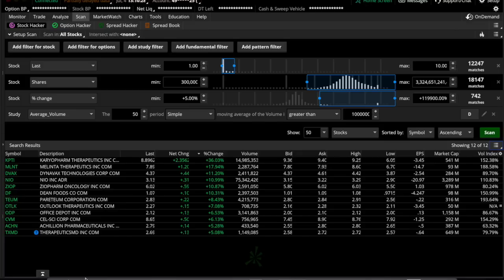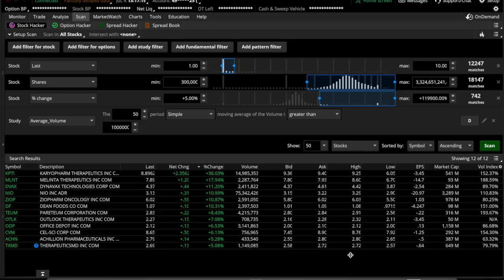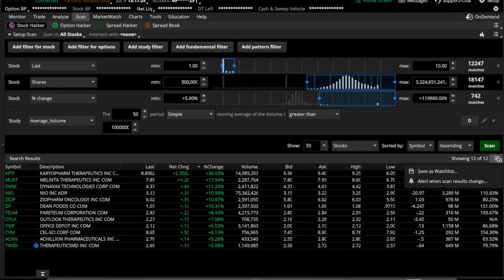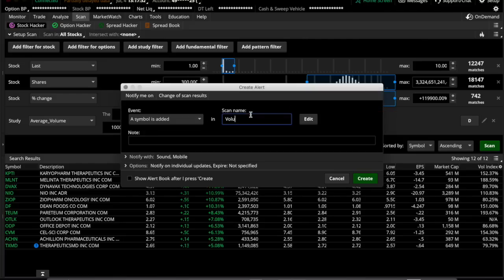And what we're going to do next is we're going to actually set up an alert so that if anything gets added to this list, we'll know about it immediately and we can keep an eye on it. If you click back on the top right hand menu icon, which is the three dots and the three lines, you click on that and there's an alert when scan results change. If you click on that, you can name this whatever you want to. So we'll actually call this volume breakout.